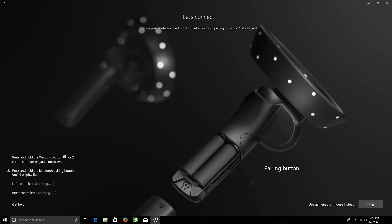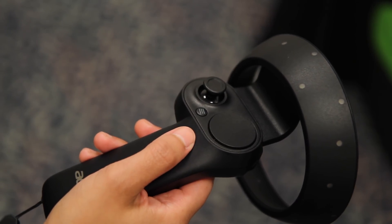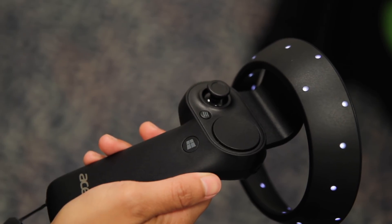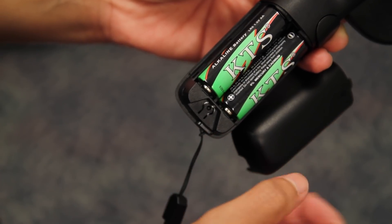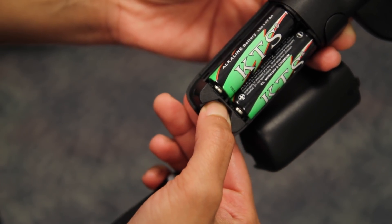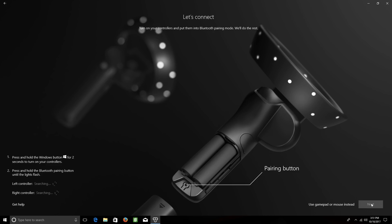It'll start searching for your controllers. To pair a controller, hold the Windows button down for a couple of seconds until it turns on. And then on the underside, within the battery compartment, press and hold the Sync button until the lights flash. Repeat this for the other controller, and after a few moments, you'll see both of them connect in the application.